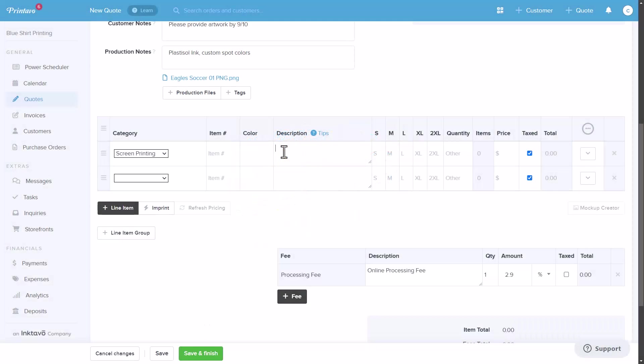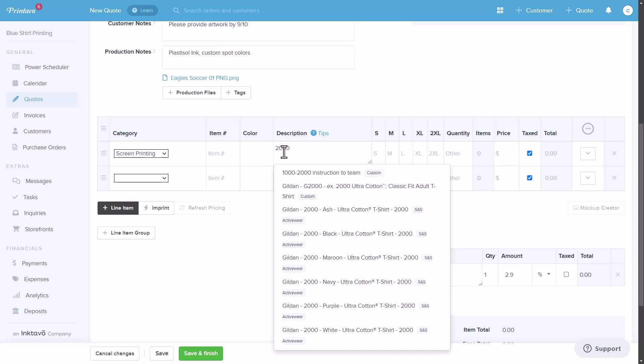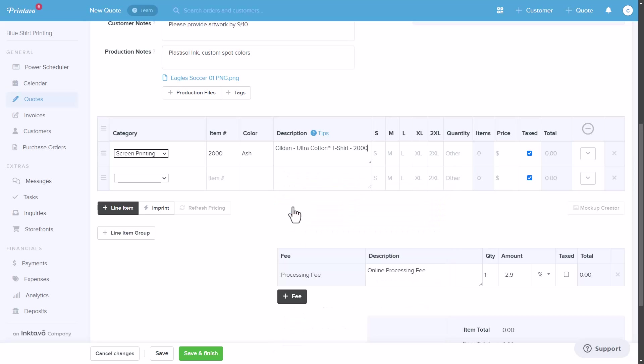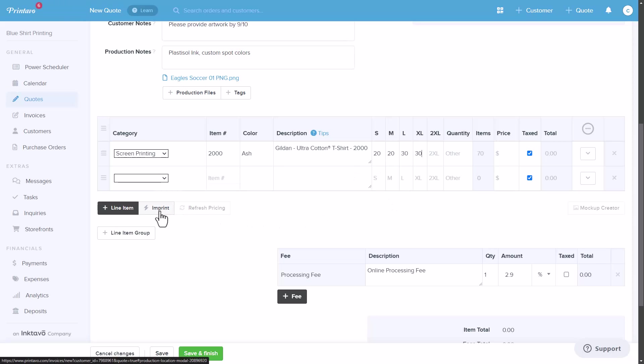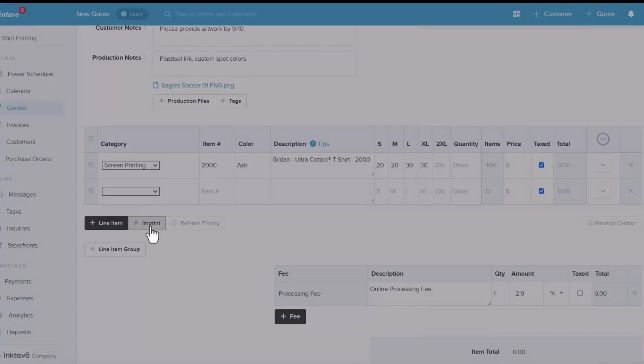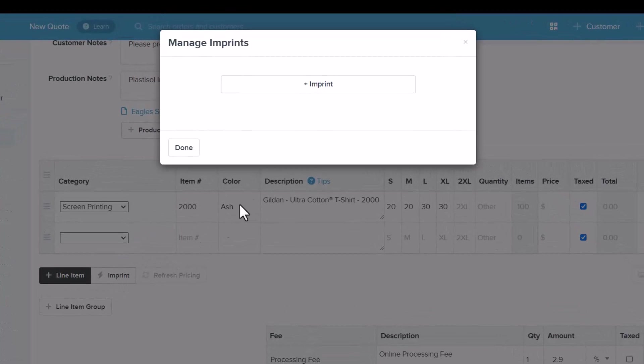In the description bar, you can search for the products you want to add. Printavo is linked to a supplier feed from SNS Activewear, Alpha Broder, and Sanmar, making it easy to find and add products to your quotes. After entering quantities, you can add the imprint details.